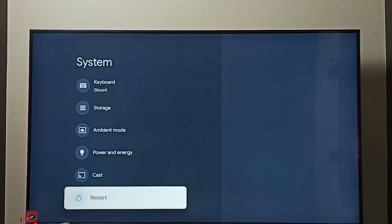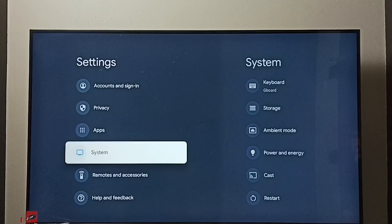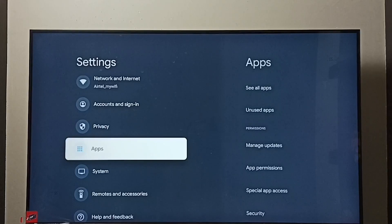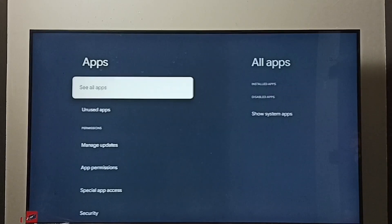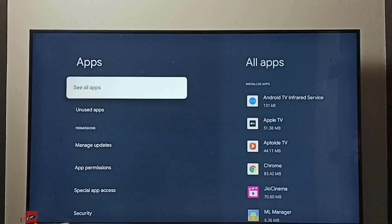Let me go to method 3. Again go to settings. Under settings select apps. Select see all apps.